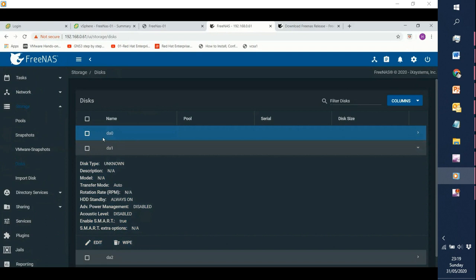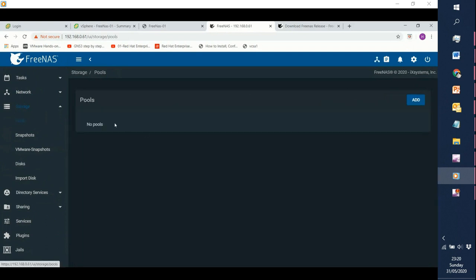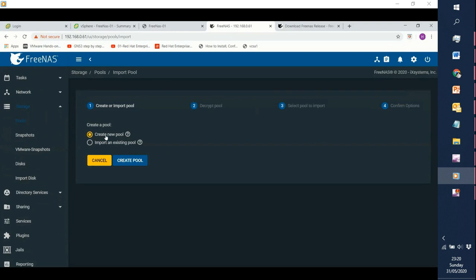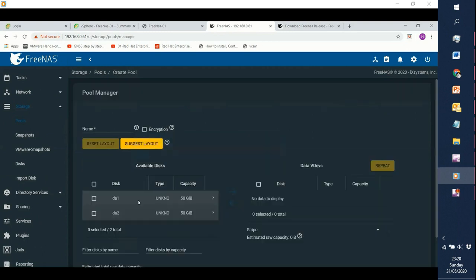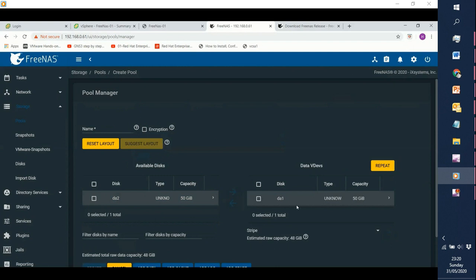DA0 is the one where we installed FreeNAS. First thing we need to do is go to Pools. As you can see, there are no pools created here. We'll add our first pool — click on Add. It will ask to create a new pool. We are going to call it — let's say, create pool — and we will use the first storage, which you can see is 50 gig. Click Add. The data is now using DA1 for this particular pool, and the name of this pool we are going to call datastore, because we are going to provision a datastore.